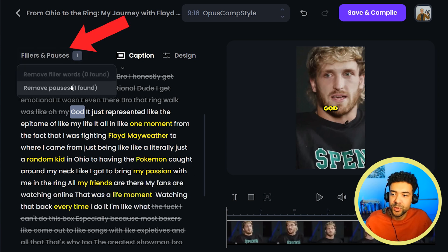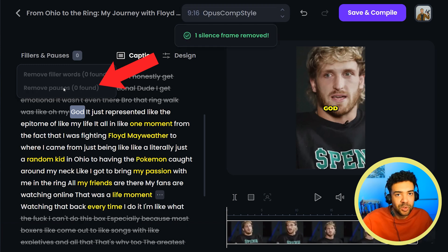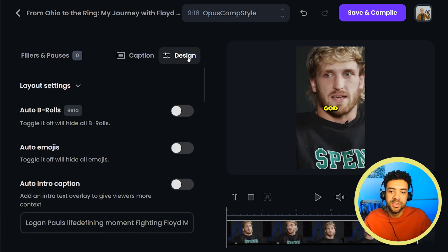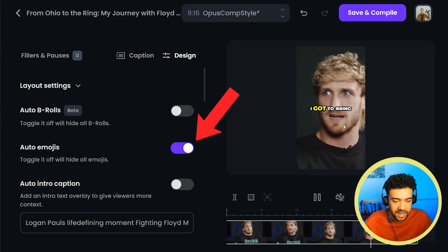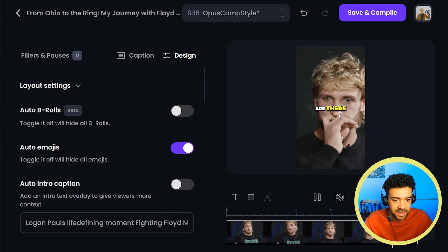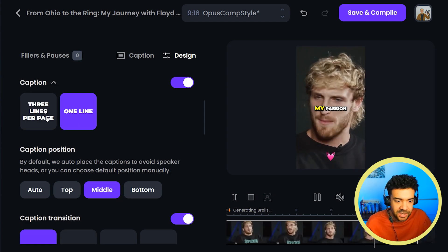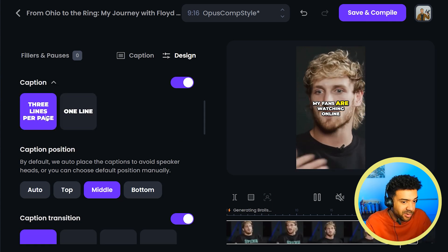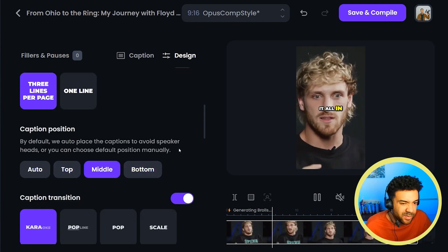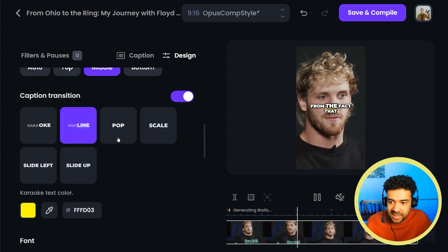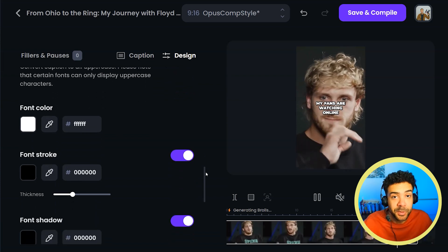You can press this button here to remove any pauses in speech — it closes up those gaps and keeps the short moving as fast as possible. Head on over to design to change how the short looks. You can add emojis by pressing this toggle, and every so often an emoji will pop up underneath the captions. You can change whether there's one, two, or three lines of text showing on screen, whether that text shows at the top, middle, or bottom — I prefer the middle — and the exact animation style that the text follows. There's a ton of customization settings for the captions.